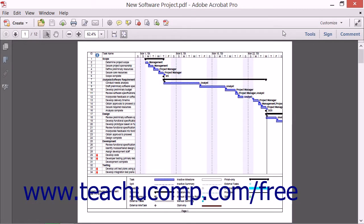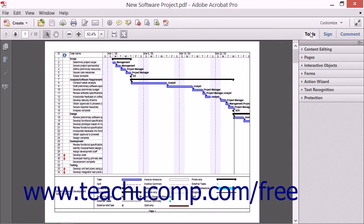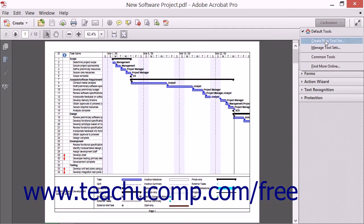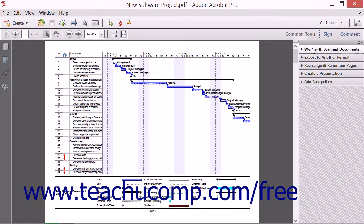A toolset in Acrobat 11 is a combination of a set of buttons that will appear in the Quick Tools area of the Quick Tools toolbar, as well as Task Panes that will appear in the Task Pane area when you click the Tools button at the right end of the Common Tools toolbar. By default, you have access to two tool sets: the Default Tools toolset and the Common Tools toolset. However, you can also create and customize your own tool sets for the activities you perform most often in Adobe Acrobat 11 Pro to simplify your workflow.